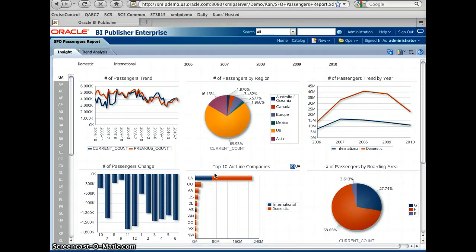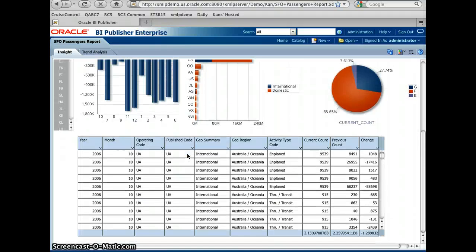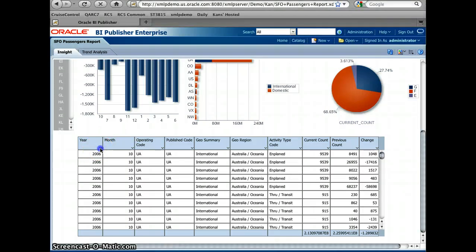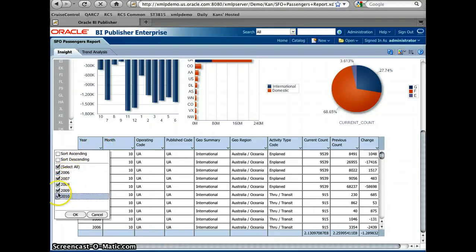Also, lastly, this demo is showing all the charts. But as you can see, I also have a table at the bottom. This table is really to give you the kind of interactivity you'd expect with Excel. For example, if I'd like to see only the 2009 data instead of all the years, I can do that.